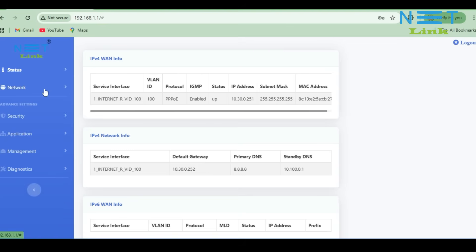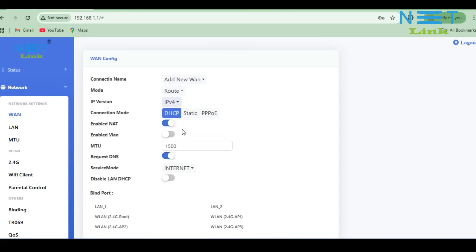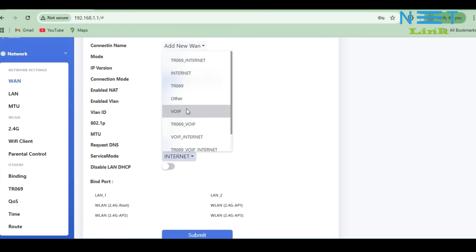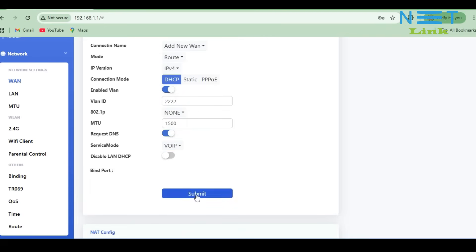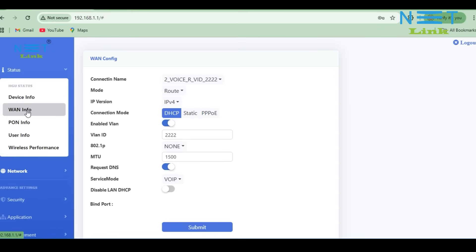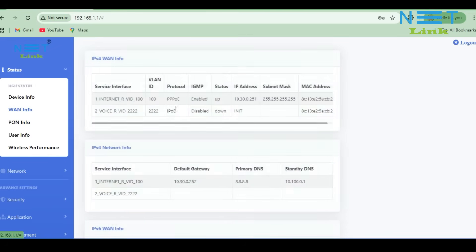Now let's configure the voice service. Again, click on Network, WAN, then click Add New WAN. Change the mode to Route and select IPv4. I am configuring the voice service in DHCP mode, so select the connection mode as DHCP. Enable VLAN and enter the voice VLAN, which is 2222. Change the service mode to VOIP — in some ONU models it appears as voice, here it shows VOIP. Select it and click Submit. The first step of voice configuration is completed. Check the status by clicking Status, then WAN info. My voice status shows down because there is no voice service in this room, that's why the connection shows down.